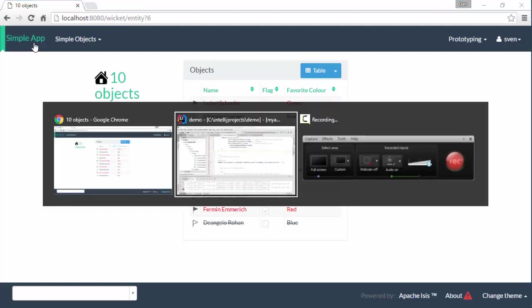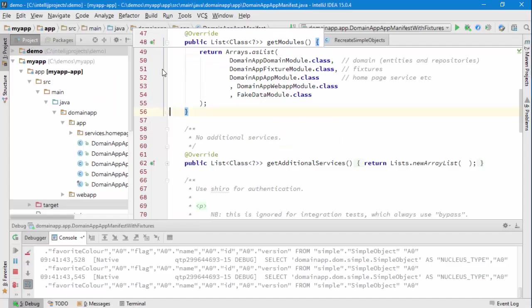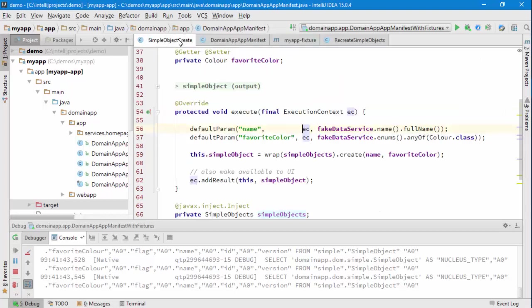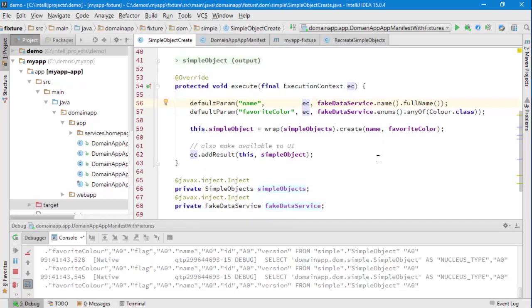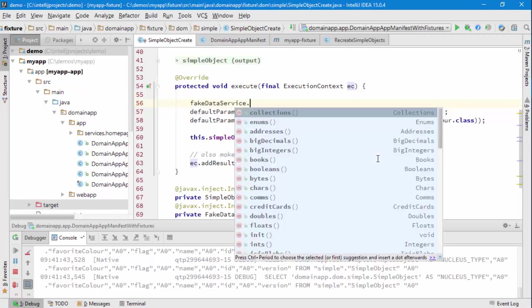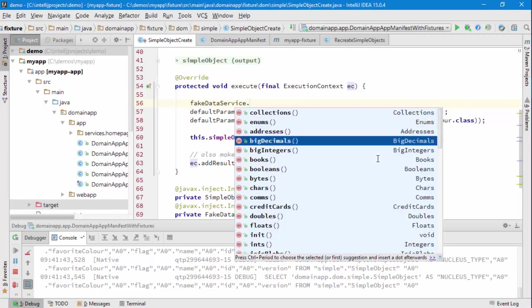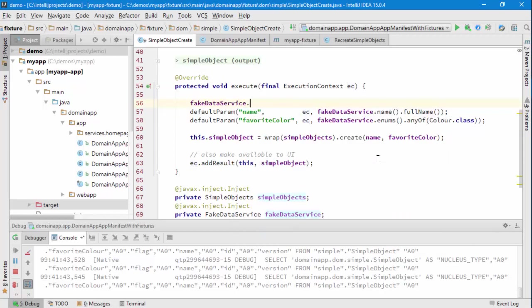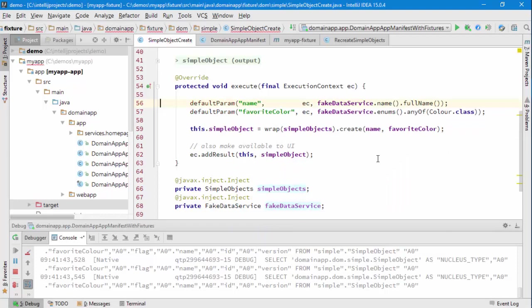So that was the fake data service and you'll find it's got quite a large API to let you create random objects, values of any different type, fake data dot, lots of things here. Okay, as ever, give it a go, try it out.